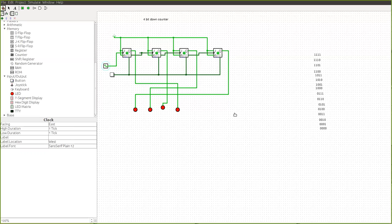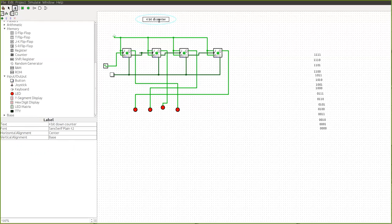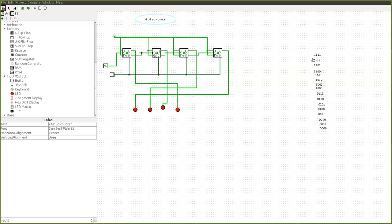So the same diagram can be converted into a 4-bit up counter. The output from Q-bar has to be given as an input for the clock signal. In the previous case we saw the output in Q — the only thing you have to change is the clock signal. Using Q-bar will work as an up counter, starting from 0000 to 1111. If you reverse it — that is, if Q is given as the input for the clock signal — then you will have a down counter.